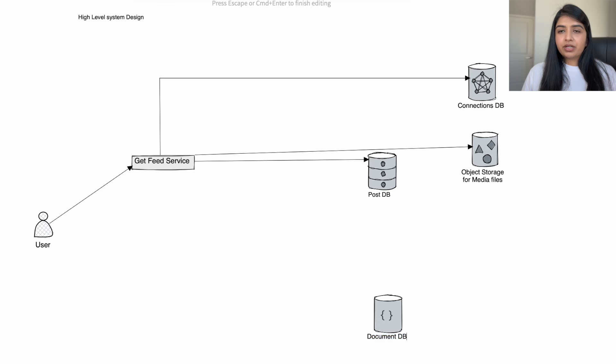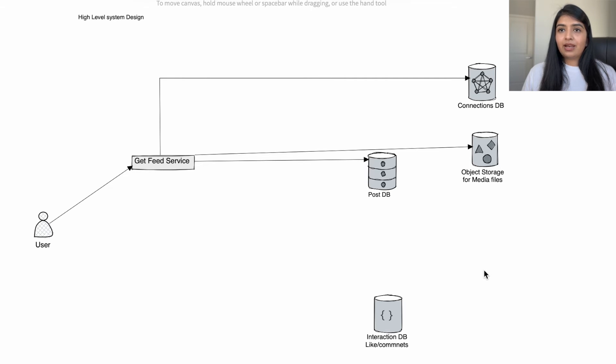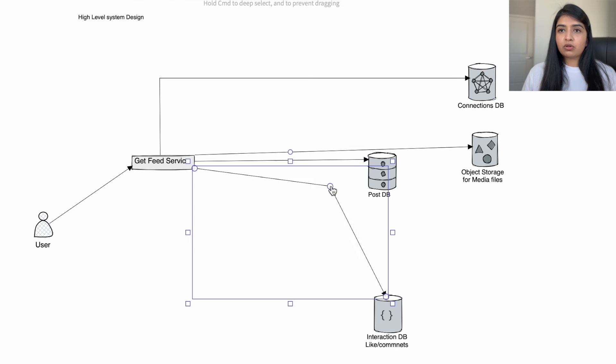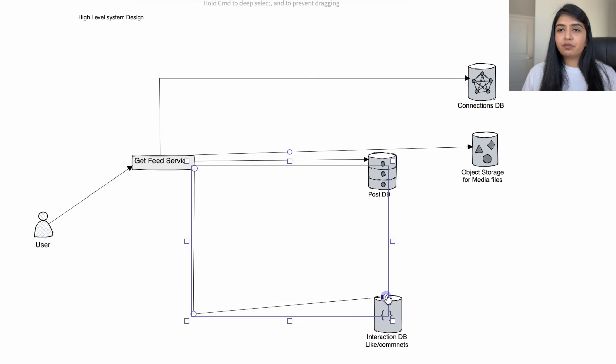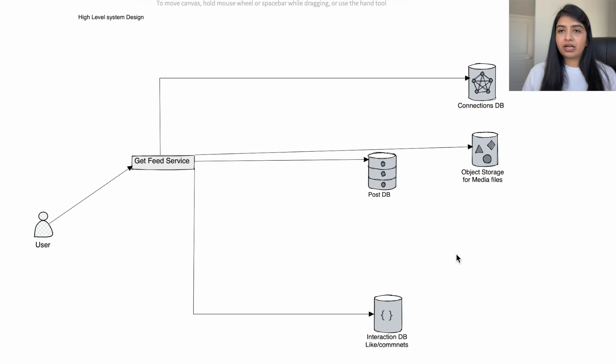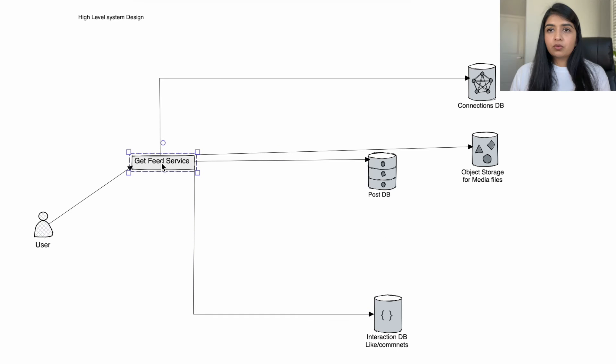When we are generating the feed using the get feed service, the post can also have likes and comments to it, so the get feed service also has to retrieve that information from the interaction database.